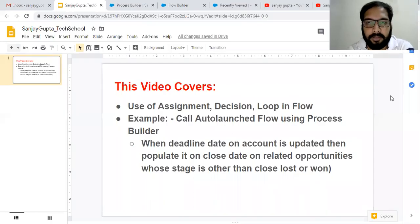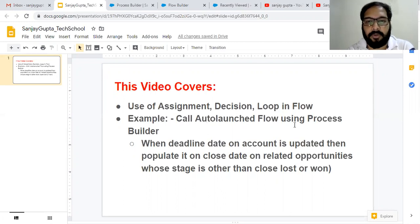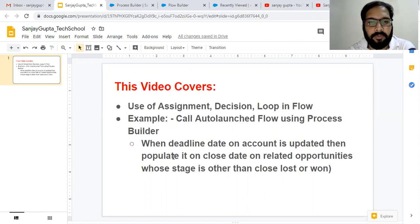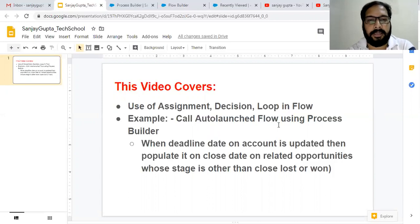Hello friends, I am Sanjay Gupta. I welcome you to Sanjay Gupta Tech School. In this video I am going to demonstrate how we can use assignment, decision, and loop elements in Lightning Flow. I will be calling an auto-launch flow using Process Builder. The scenario is: we have a deadline date field on Account, and when this deadline date is updated, we need to populate it on the close date of related opportunities whose stage is other than Closed Lost or Closed Won.